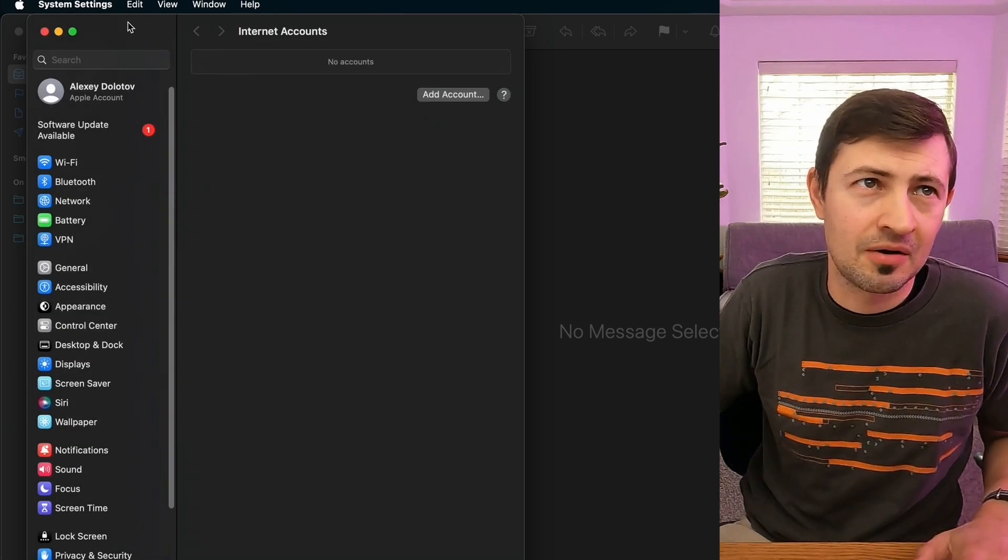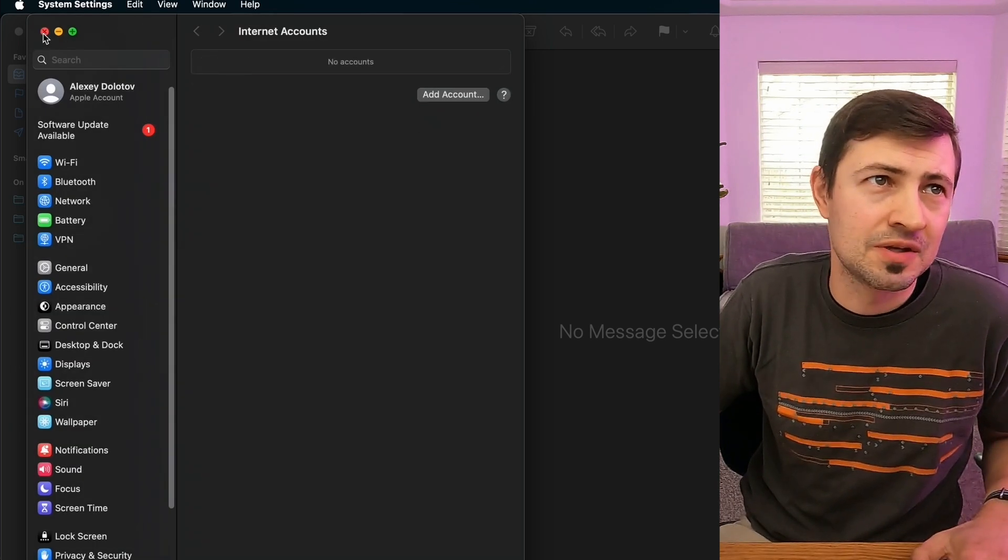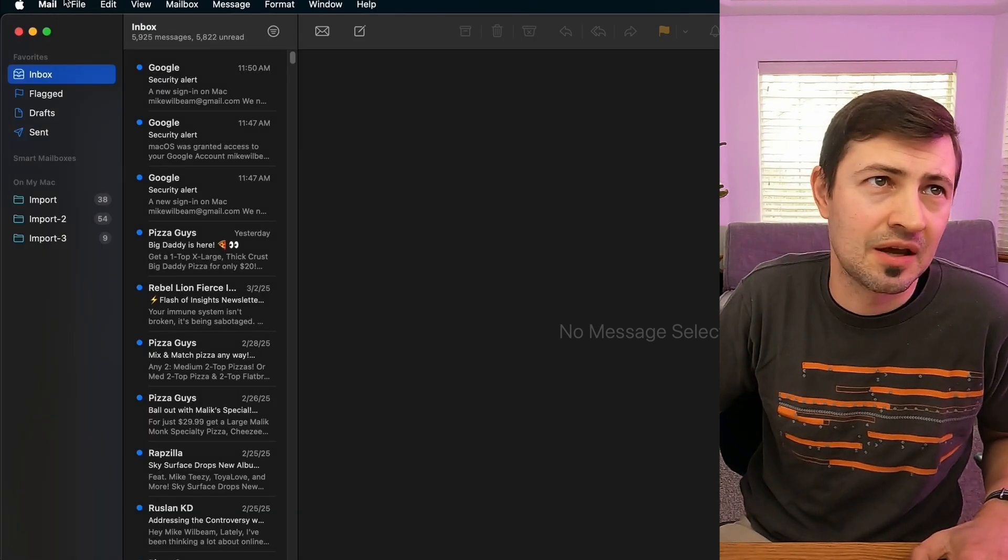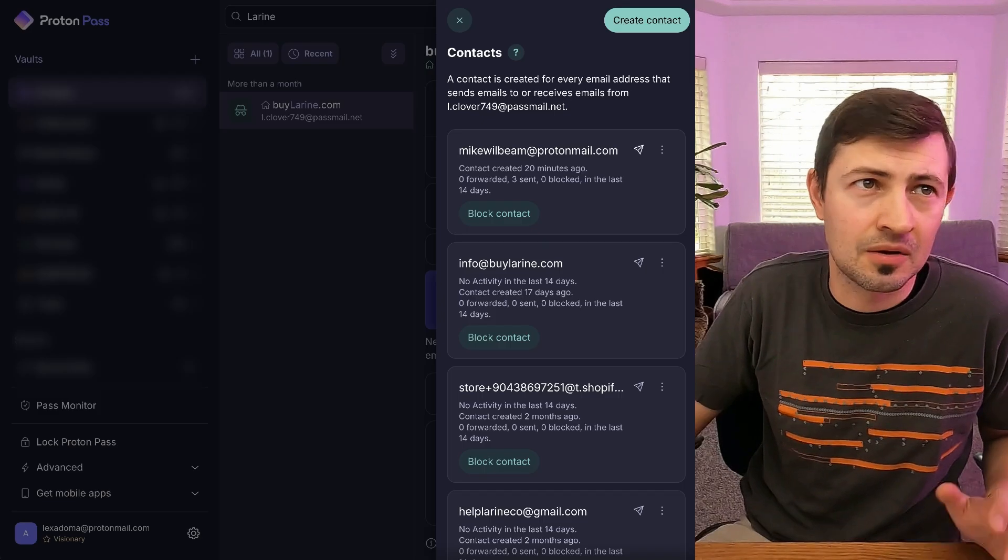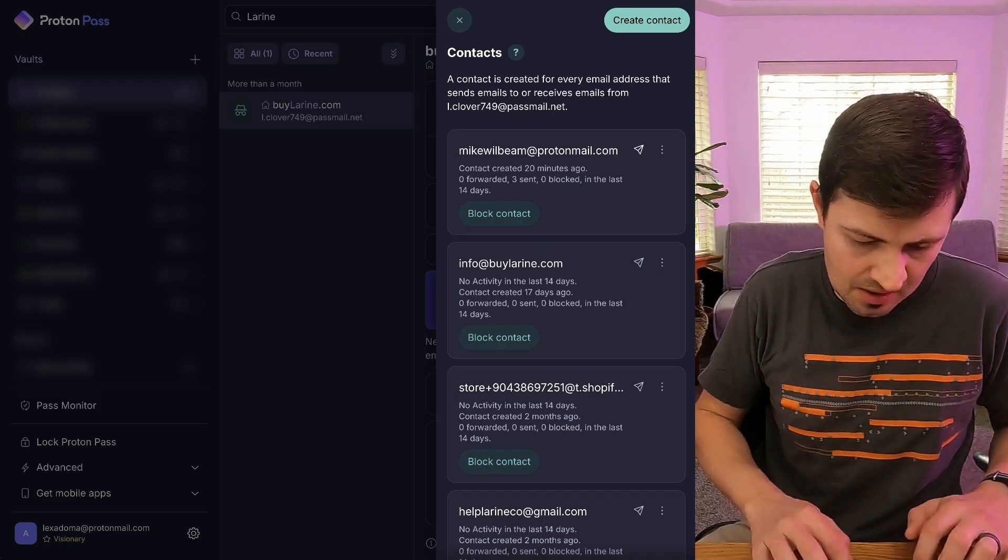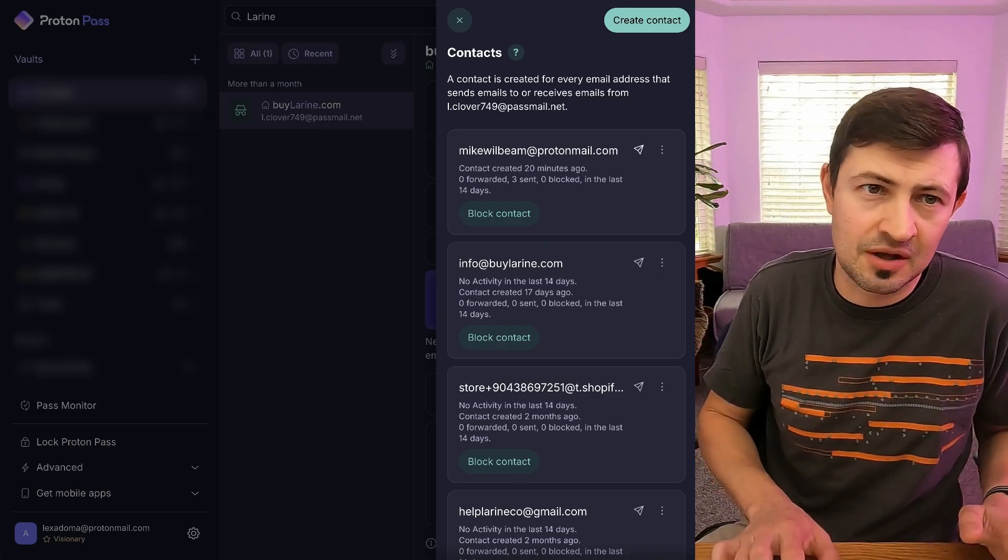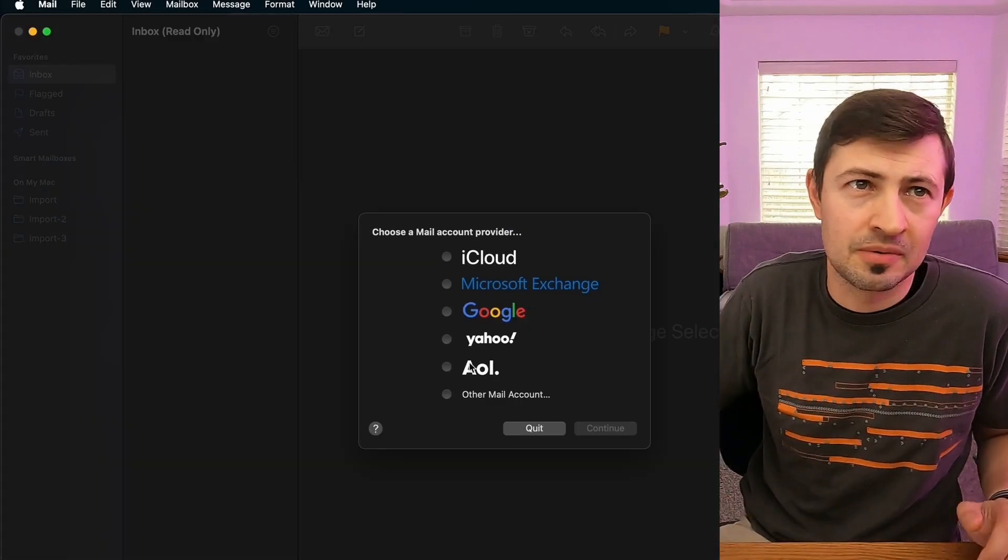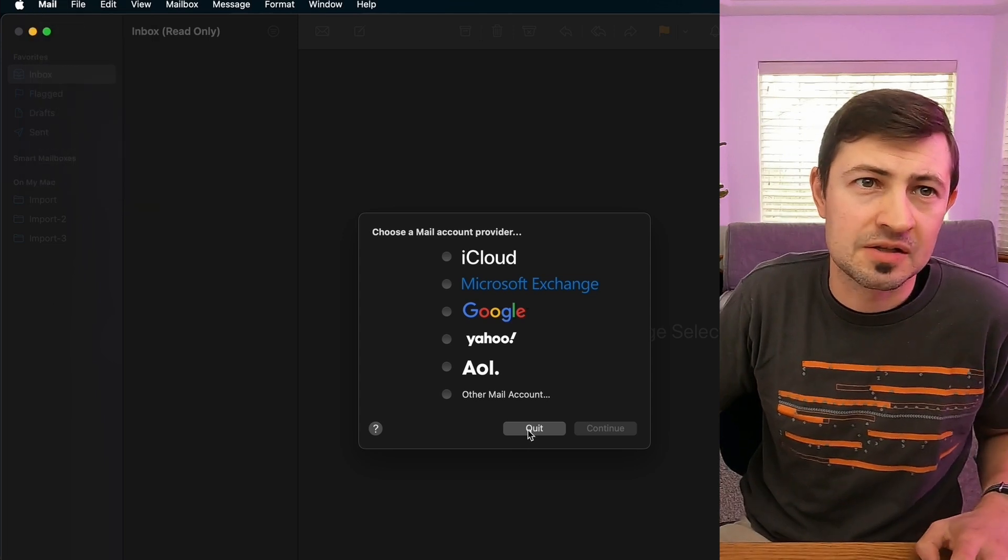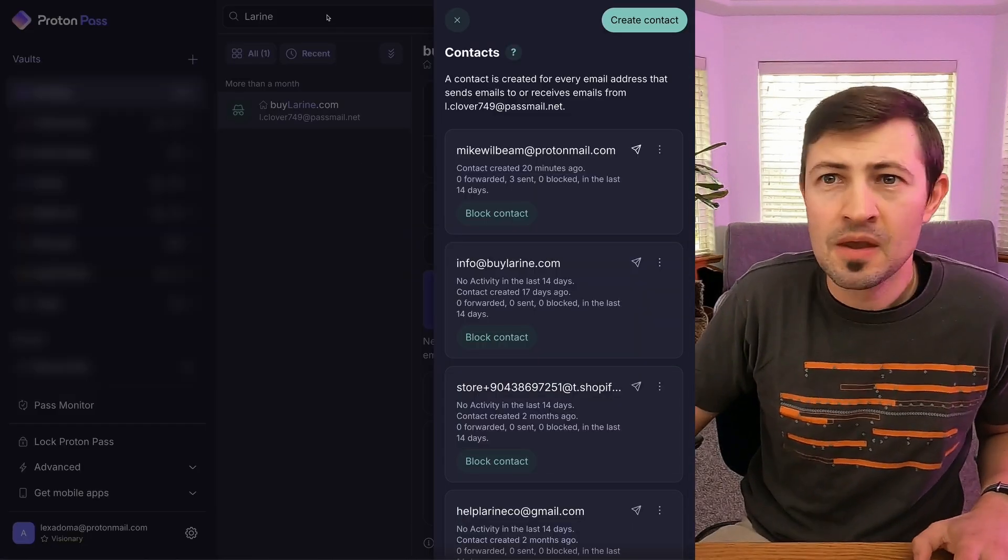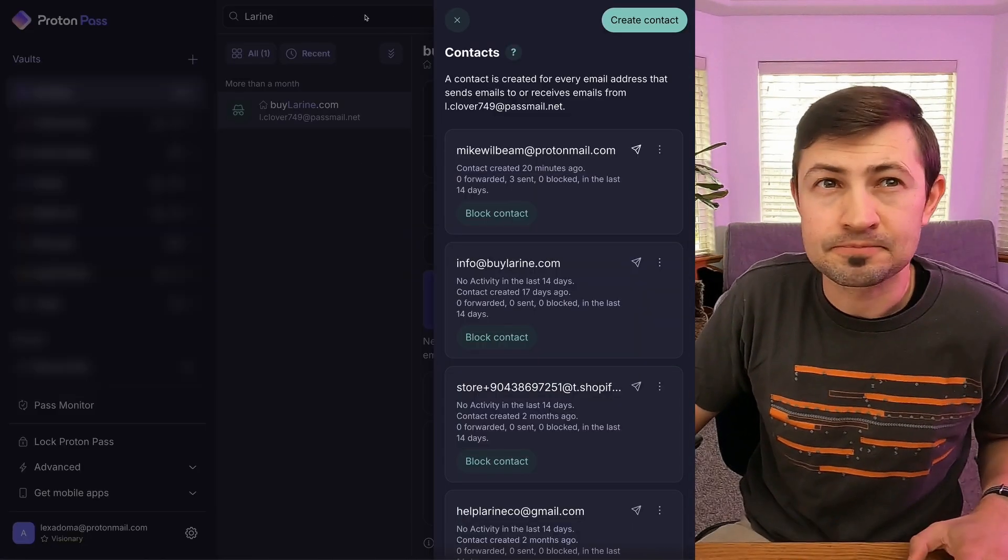Forget about it. Never need to do this once again. So we're gonna click mail, quit it. Let's just double check that Mike Wilbeam is completely signed out. Yep, he signed out. Great. So we're gonna quit. So now...